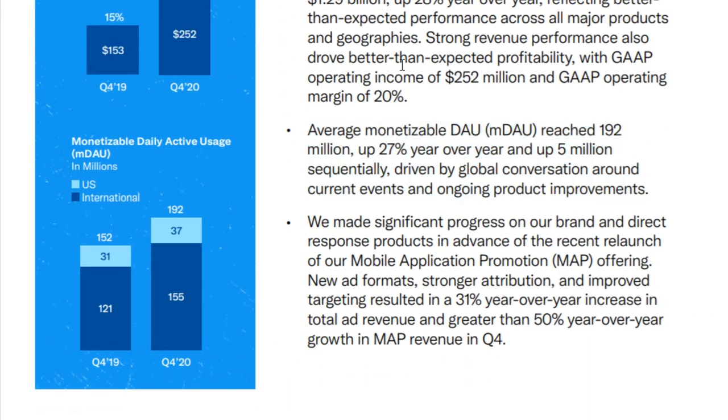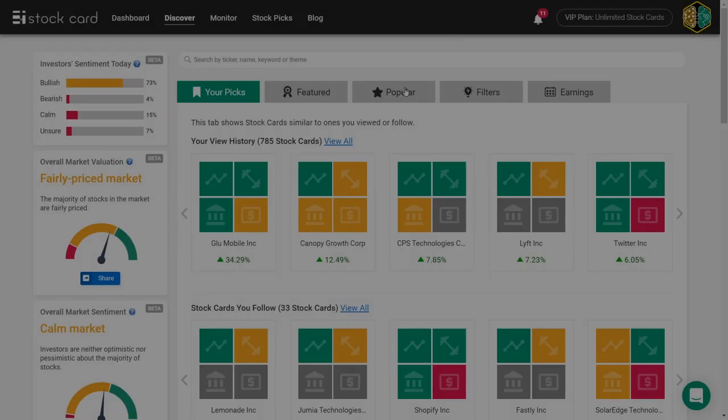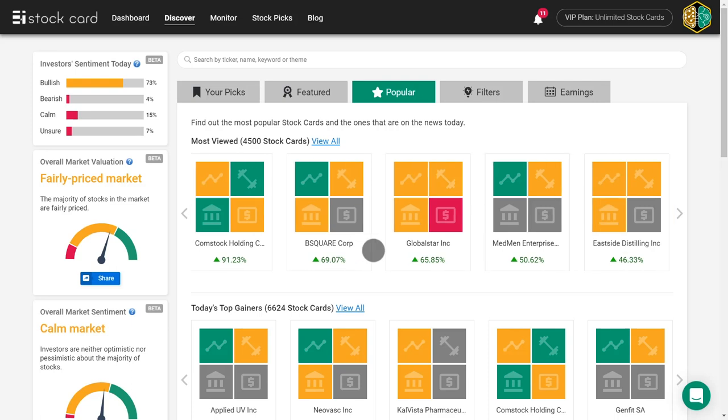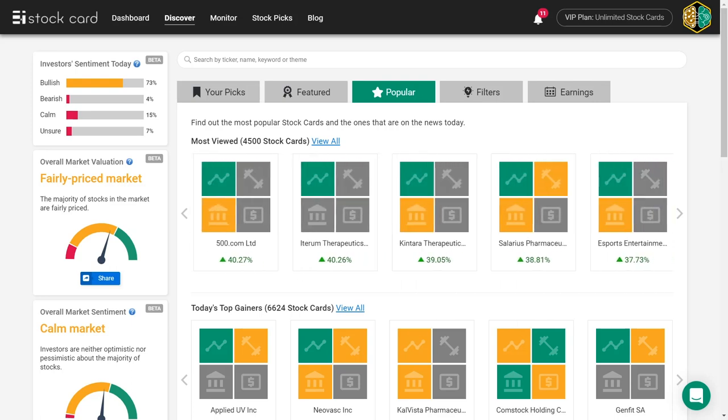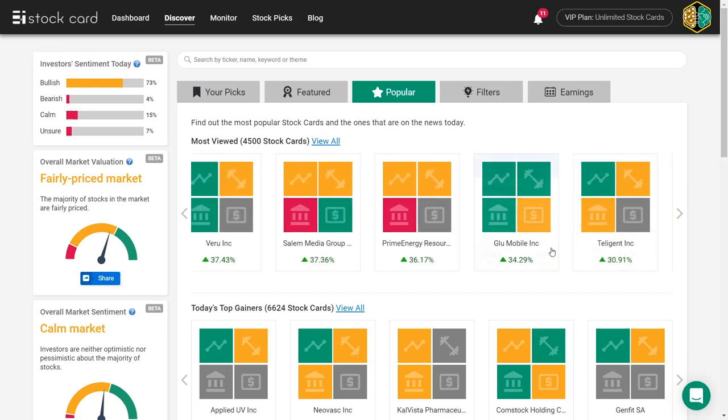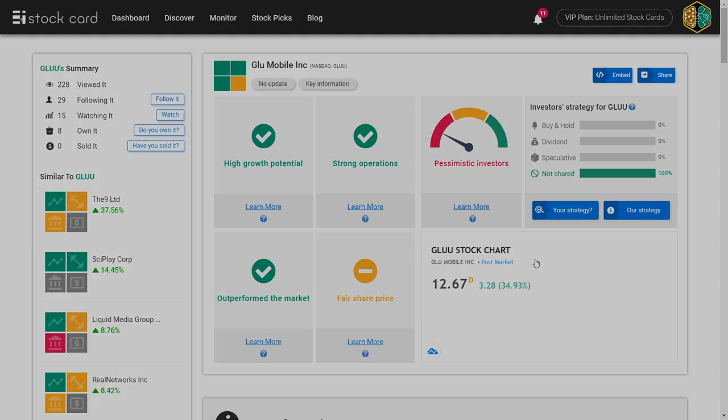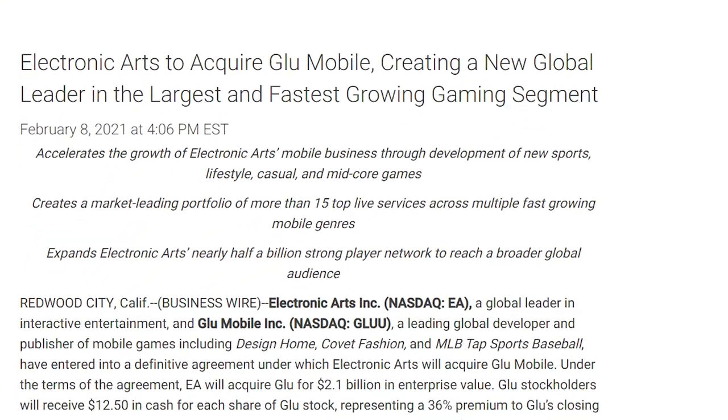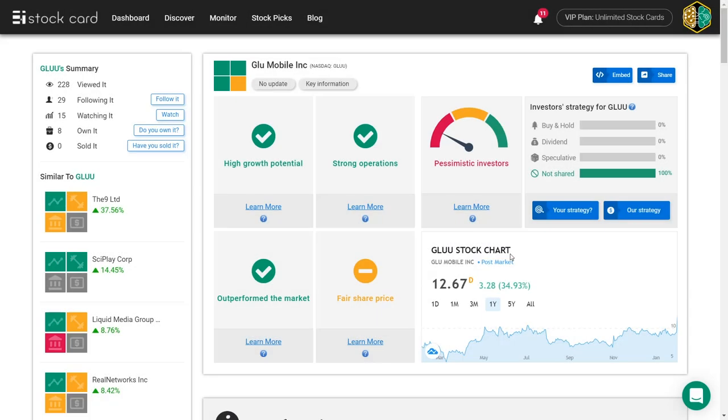Also, quickly, let's talk about Glue Mobile. Shares of Glue Mobile were up more than 34%. You may have seen it popping up on the Popular tab on the Discover page. The excitement is thanks to the acquisition news by Electronic Arts. The gaming industry is quite adamant about acquiring smaller companies.